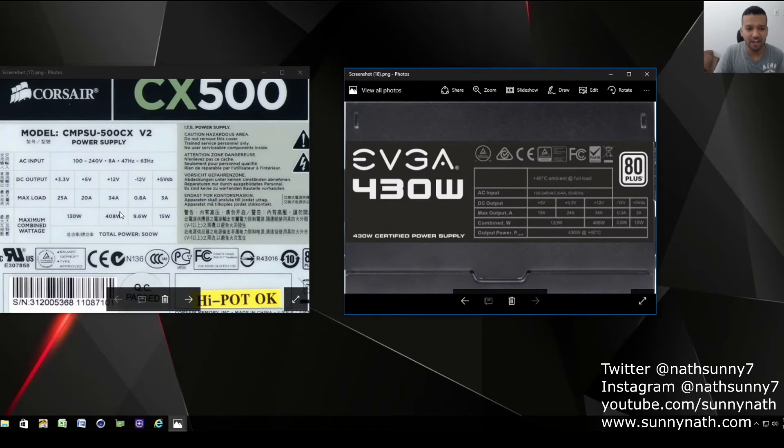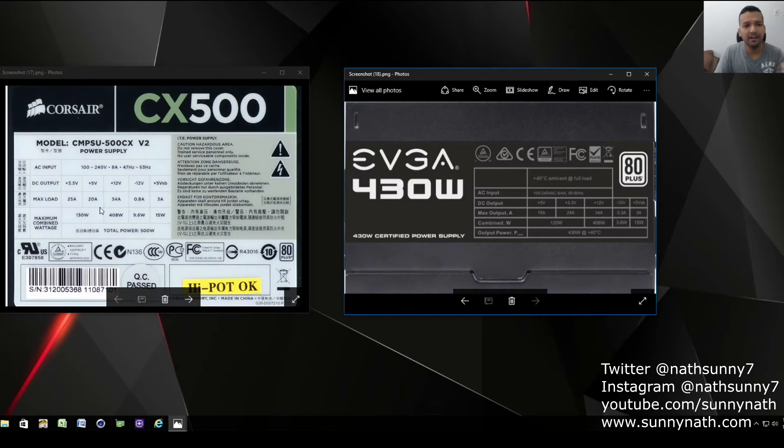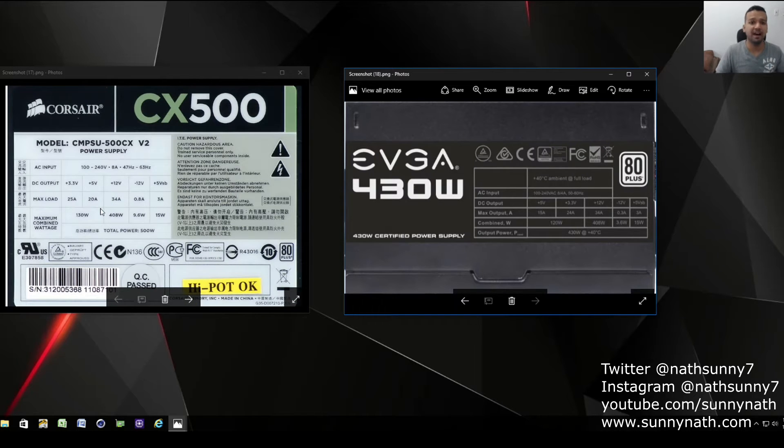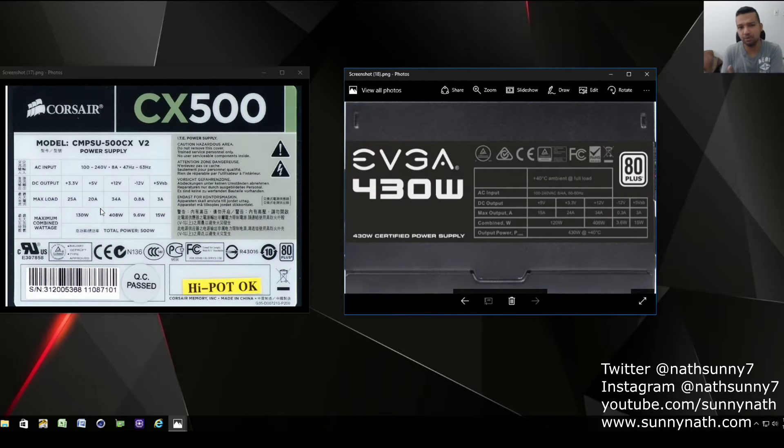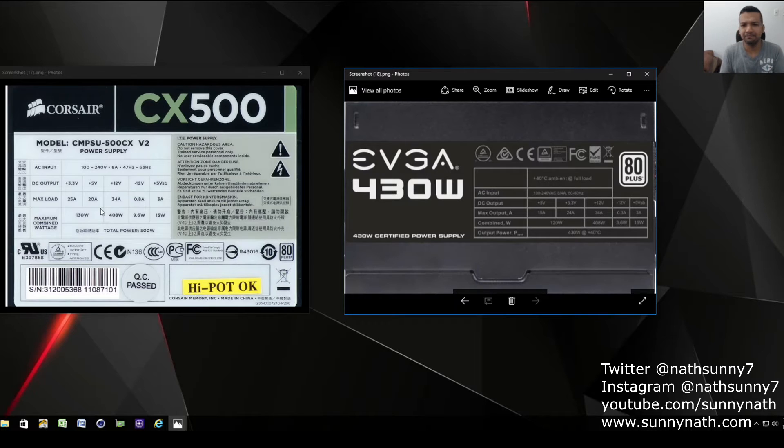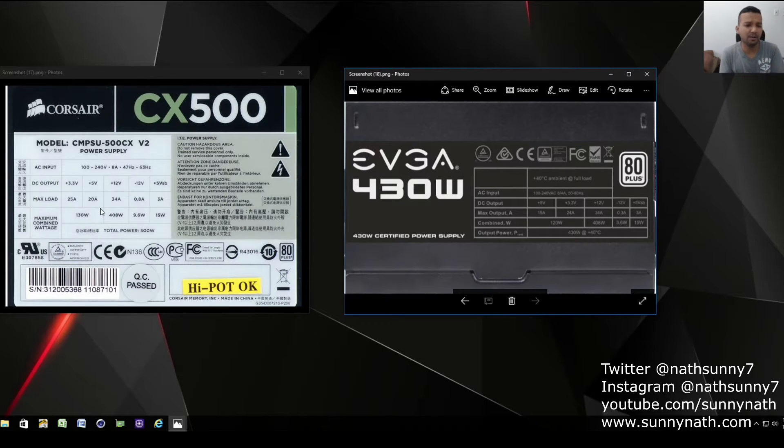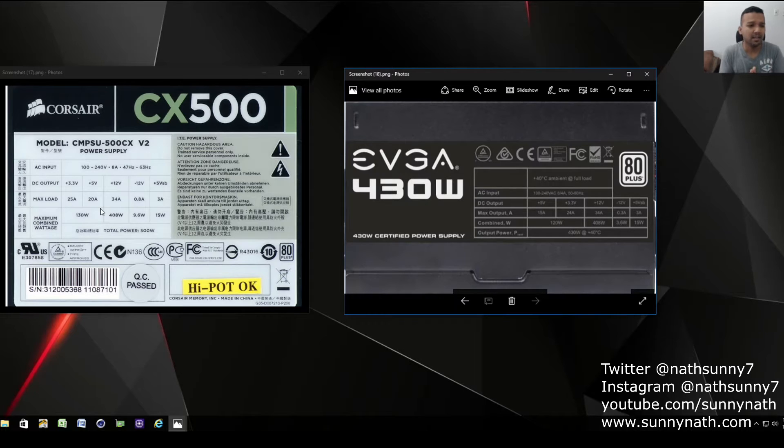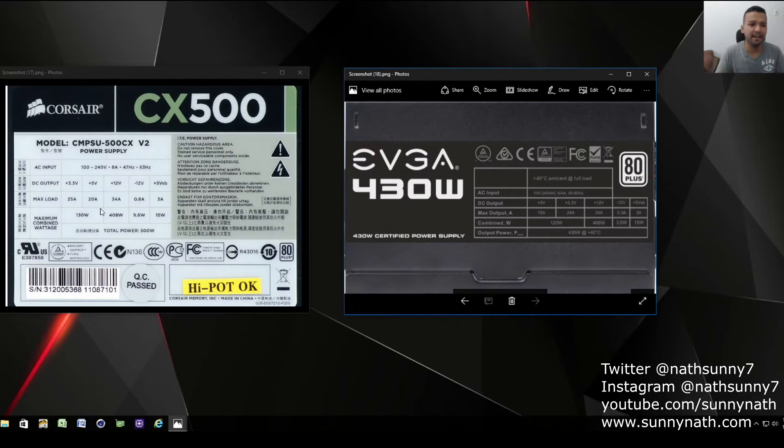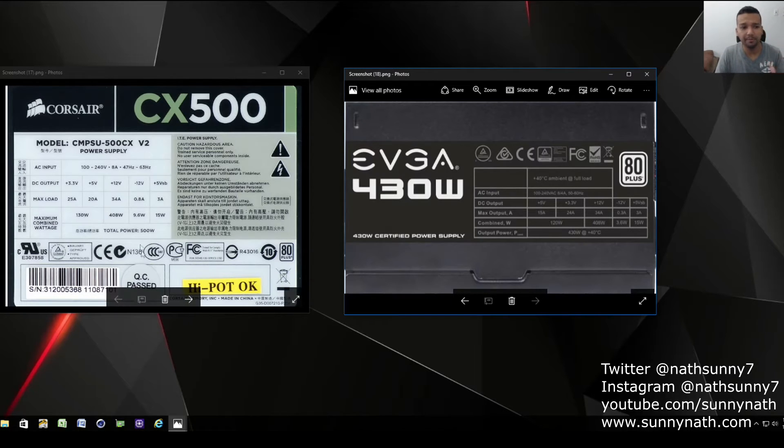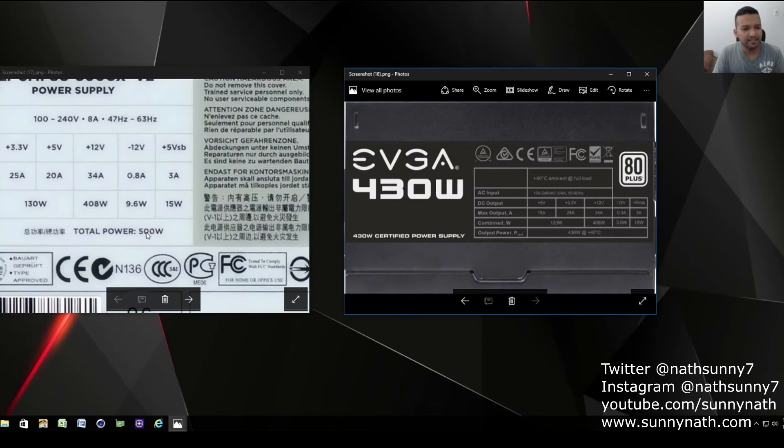As you can see, the Corsair CX 500 is perfectly fine for a build like the Z170 or Z270 with a GTX 1060, 1070, or RX 480. Make sure to keep that in mind.